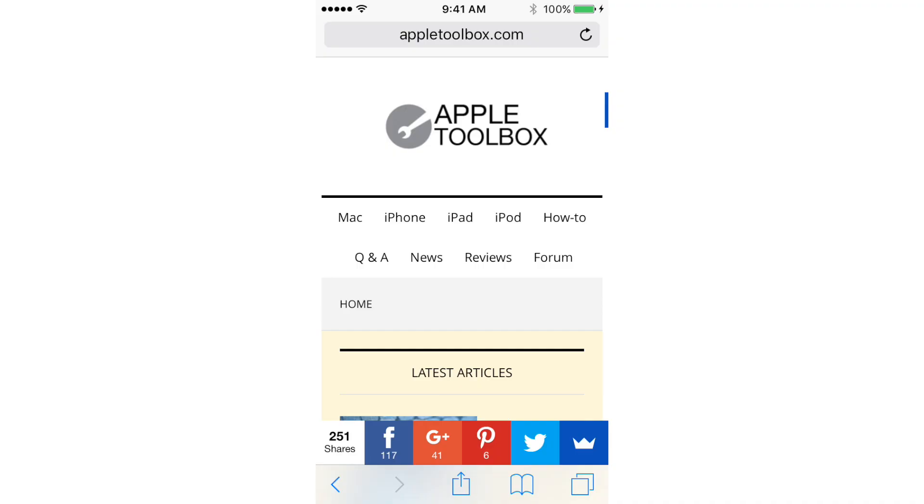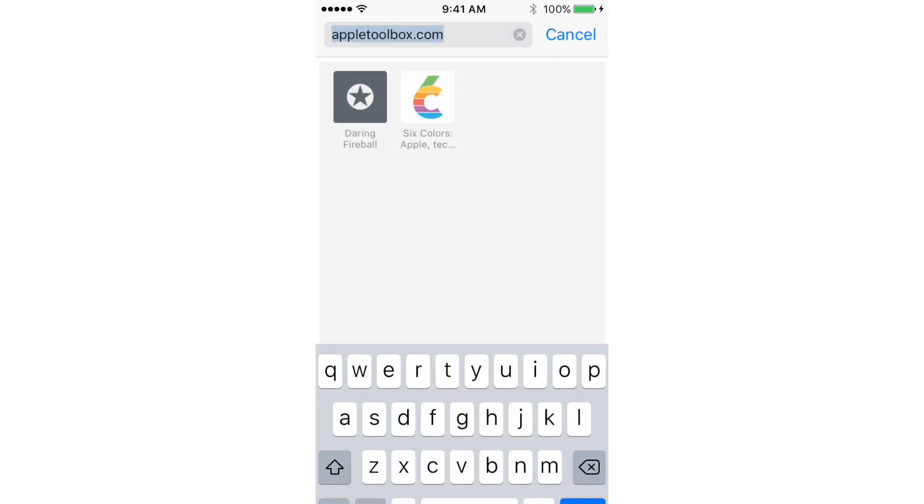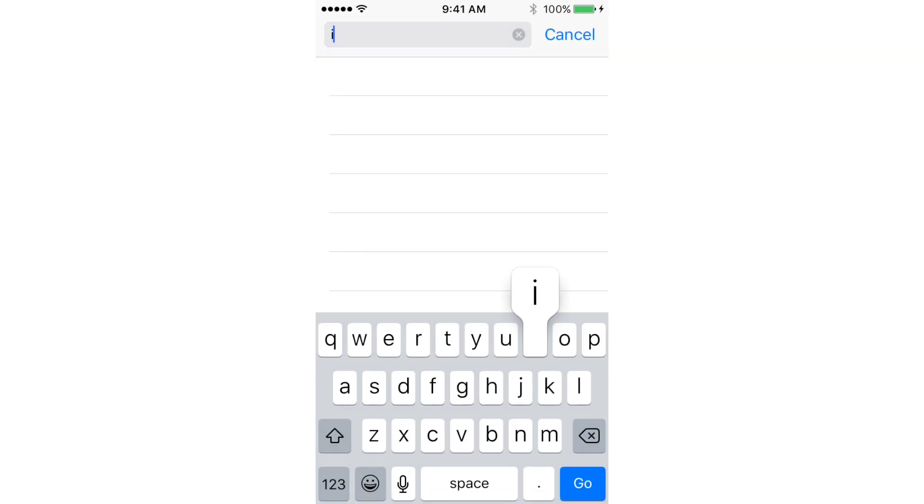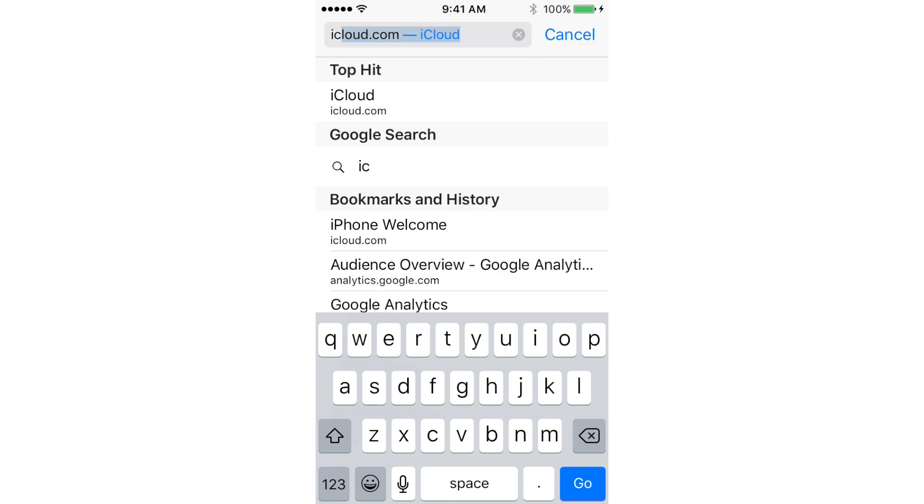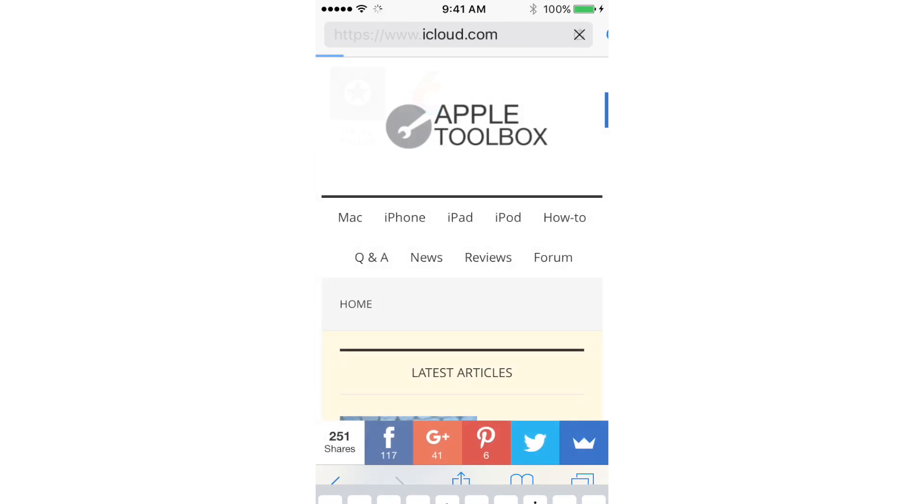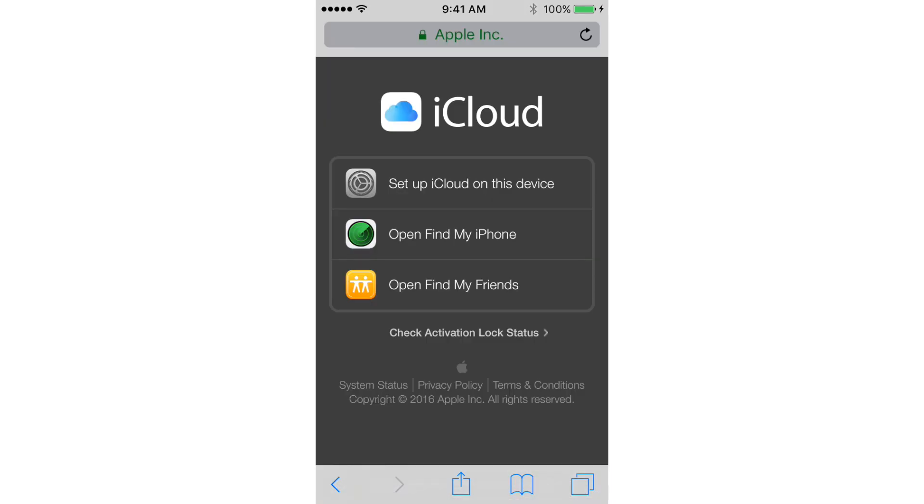Hey guys, this is Tan from Apple Toolbox. So you're trying to access iCloud.com from your iPhone or iPad. Unfortunately, typing in iCloud.com on your browser shows you only three options.